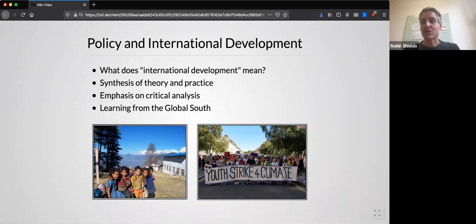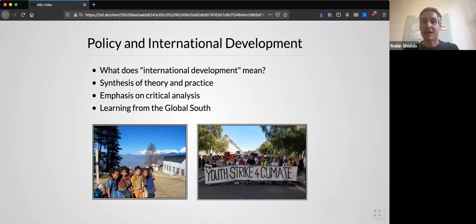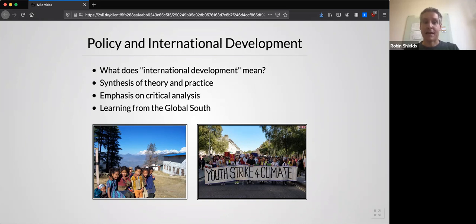However, if we were to think about the future, we might also consider international development and education as relating to the youth strike for climate, pictured on the right. This was a march that took place in Bath in 2019 when many students walked out of school to demand urgent action on climate change. This arguably has just as much to do with international development in the future and will impact the lives of children in high income and low income countries alike.